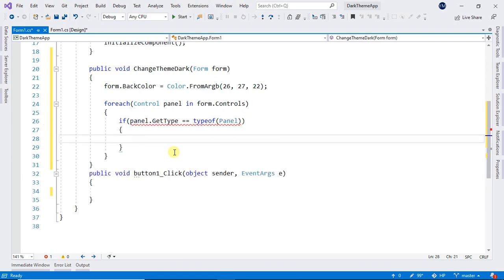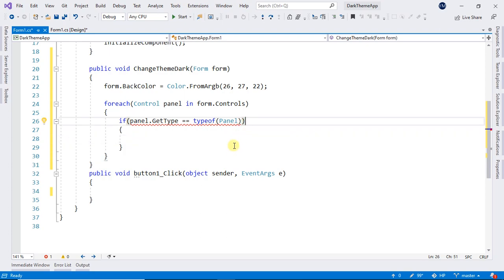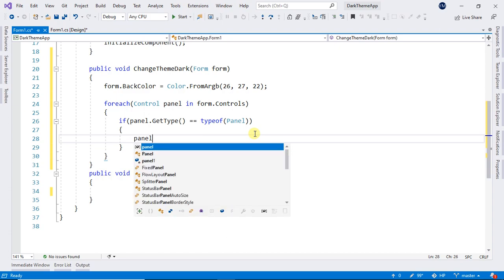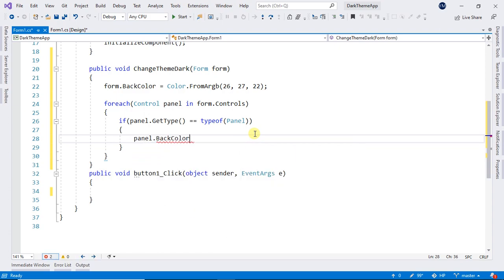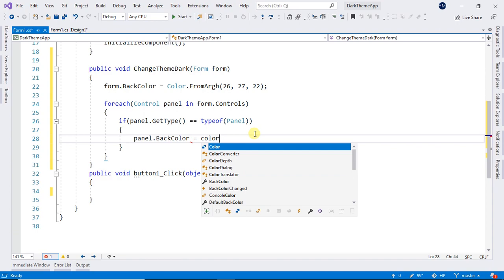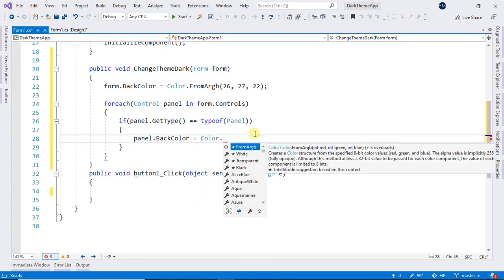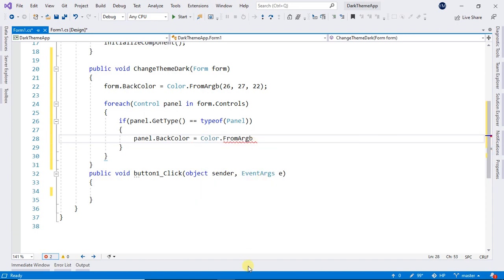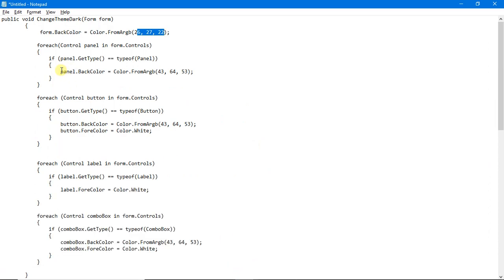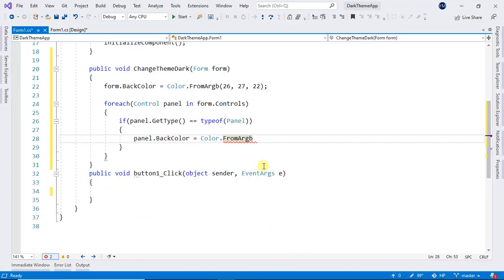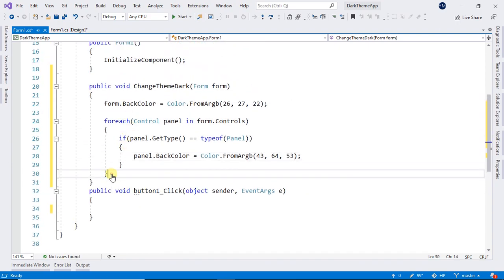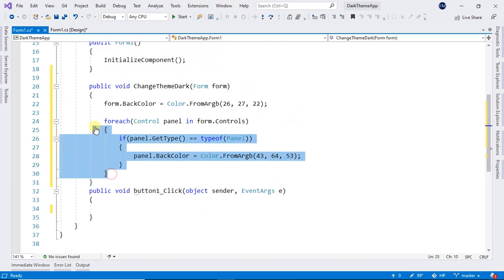And after these following conditions are true, then we have to change the panel BackColor to the color that we want. And let me see. So its color here will be 43, 64, and 53. It will be also something like black, but not completely black.